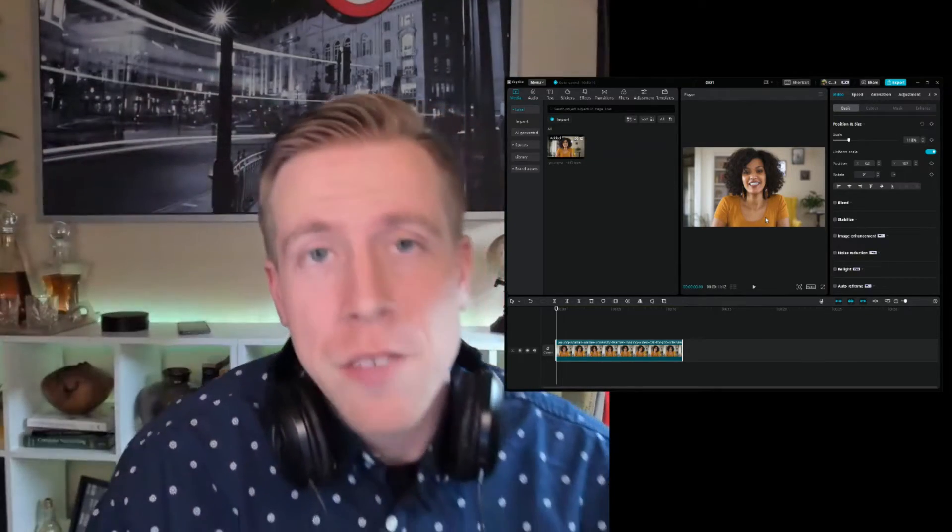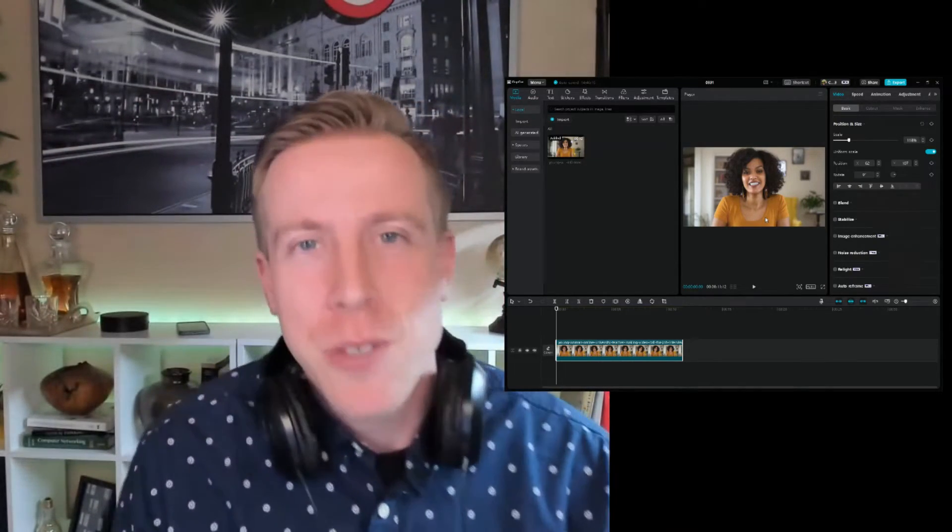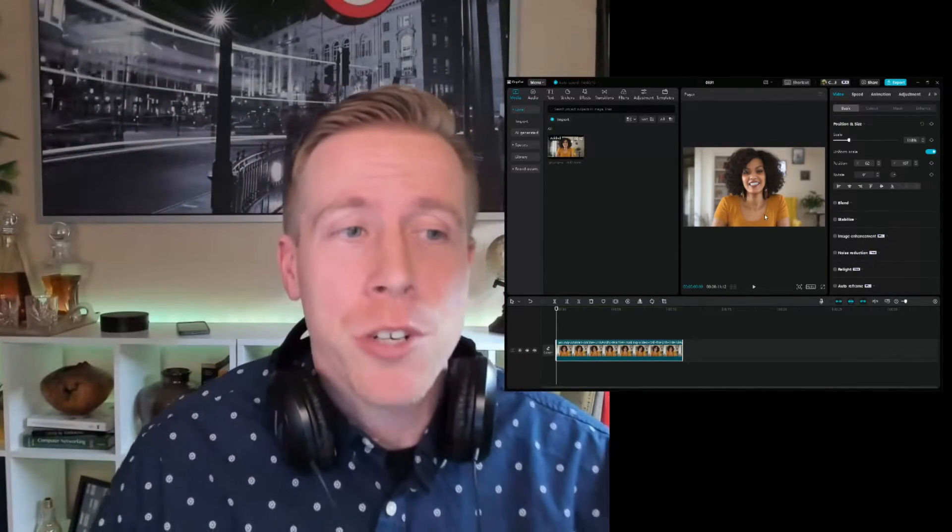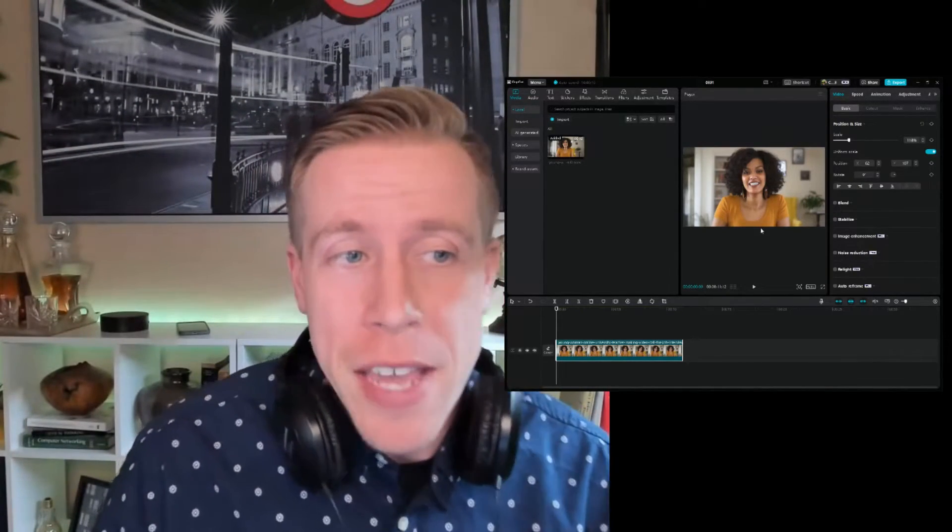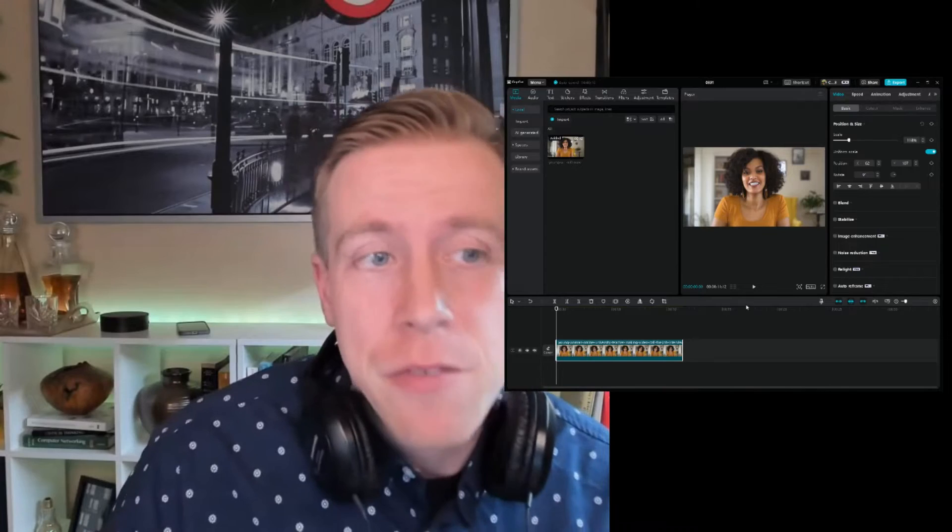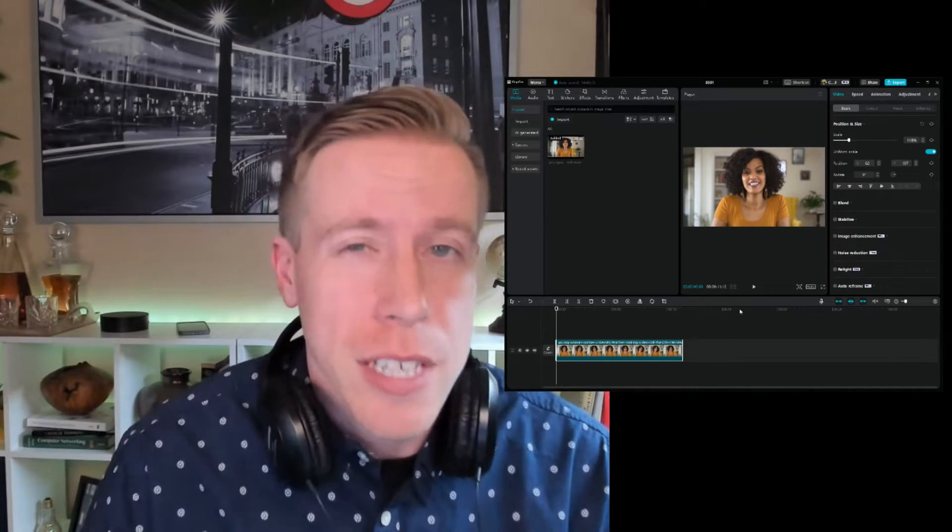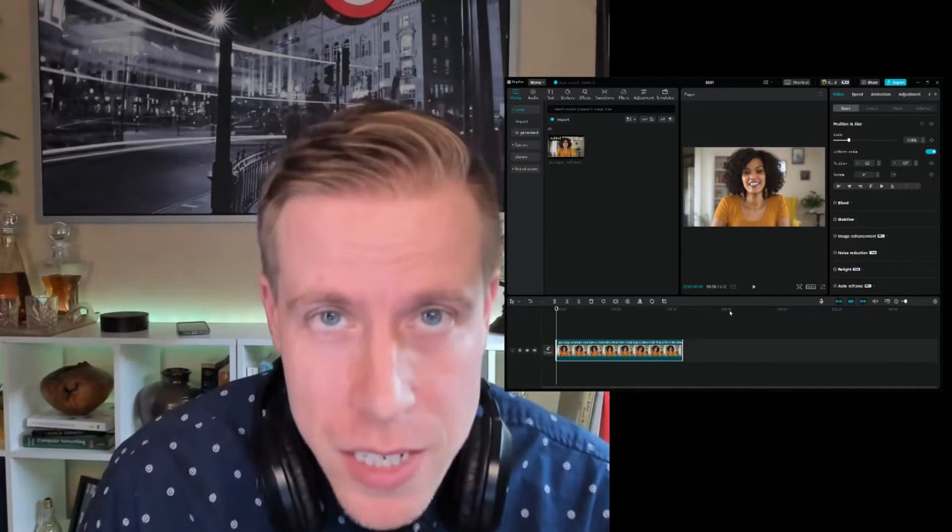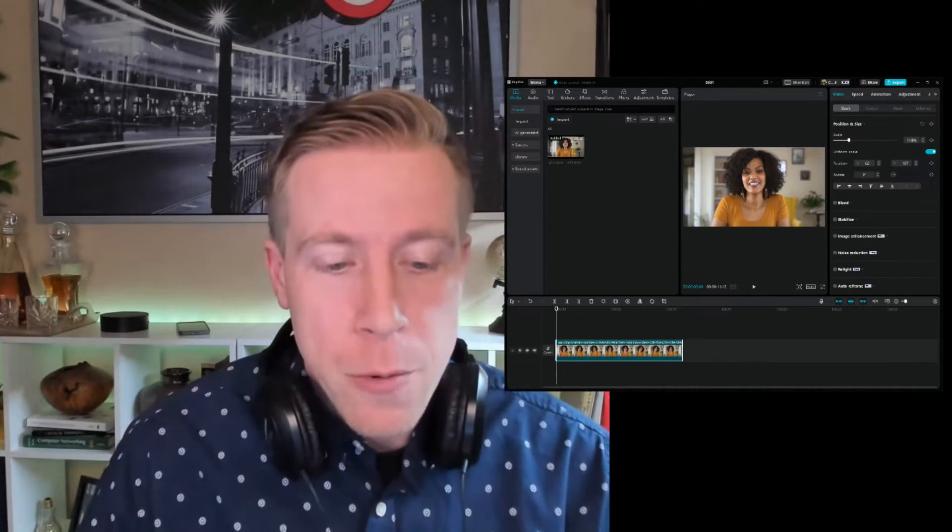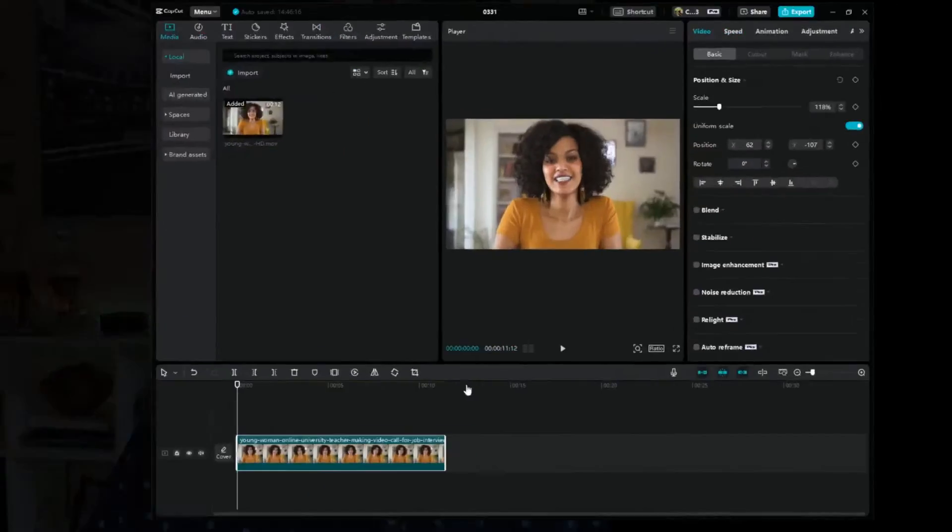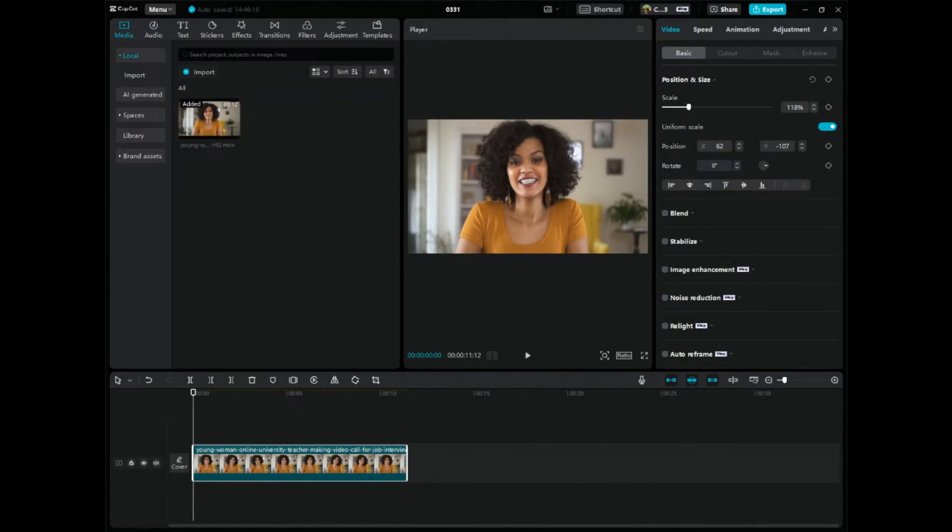It's your boy Chris here back in the video editing studio. Today I'm going to show you guys how to fade in and fade out on your videos in CapCut PC. I repeat we're going to be using CapCut PC the video editor to fade in and fade out.